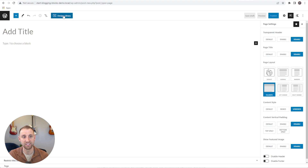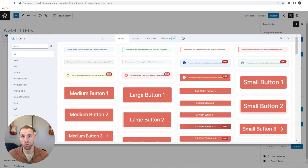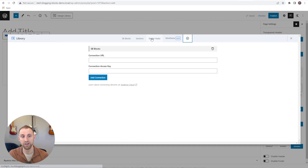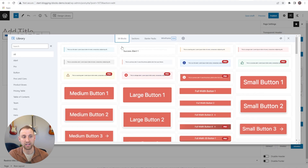You'll see there is a design library button that shows up when you have the free version of Cadence Blocks installed. Once you've purchased Start Blogging Blocks, you'll get a license key sent to you in your email. You'll come in here and enter the connection URL to connect up to our cloud, then put in your connection key and add connection. Once you do that, you'll have a brand new tab available to you — and this is Start Blogging Blocks.